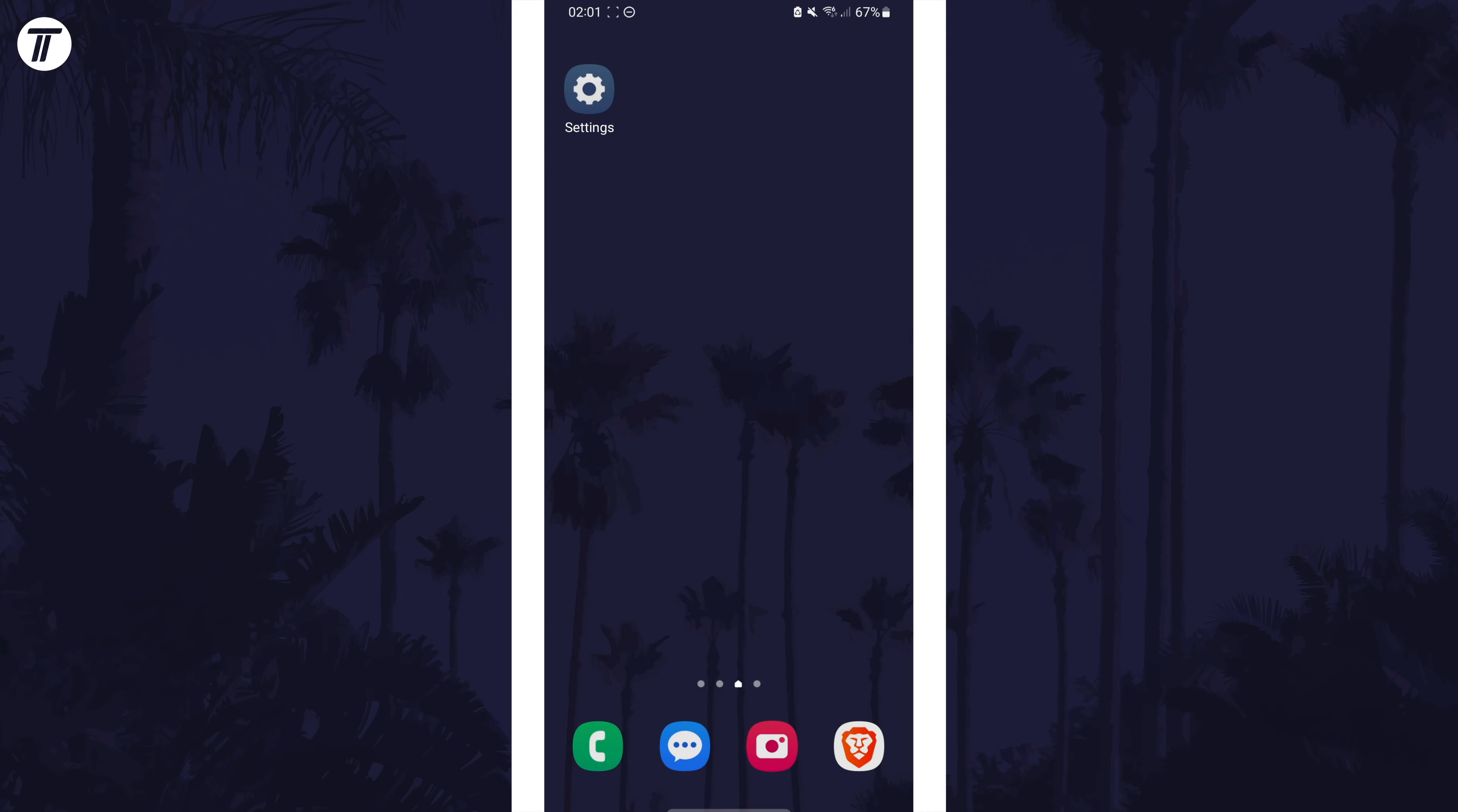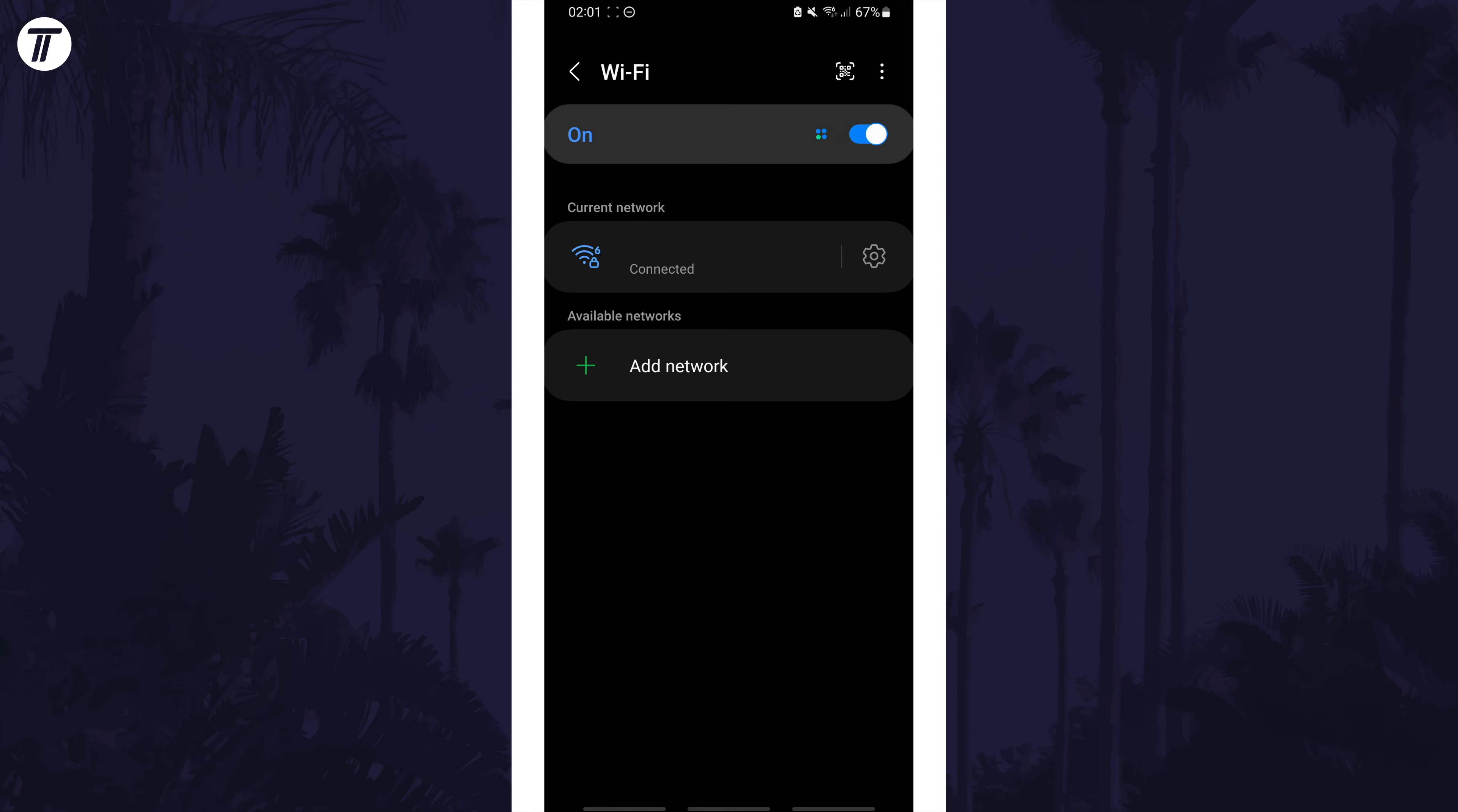Next, we can try manually setting a DNS server. We can use Google's public DNS server which is safe and it's possible that it can fix connection issues. To do this, head back to the WiFi settings page and again tap on your network from the list or the cog icon next to it to view more settings.